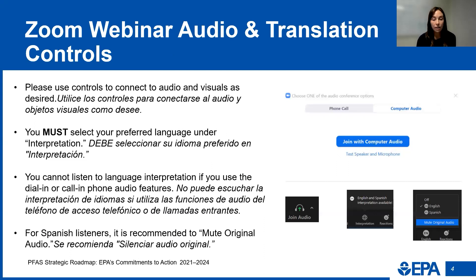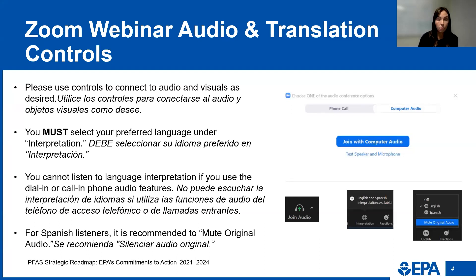There is an English and Spanish audio stream available for this session. To access the translated stream, you must listen via online audio in Zoom, not via the call-in number. Click the interpretation icon in the navigation bar in the lower part of the Zoom window to access your translation options. Select your preferred language, either English or Spanish. If you are listening in Spanish, it is recommended to mute the original audio. This option is also located in the translation button.